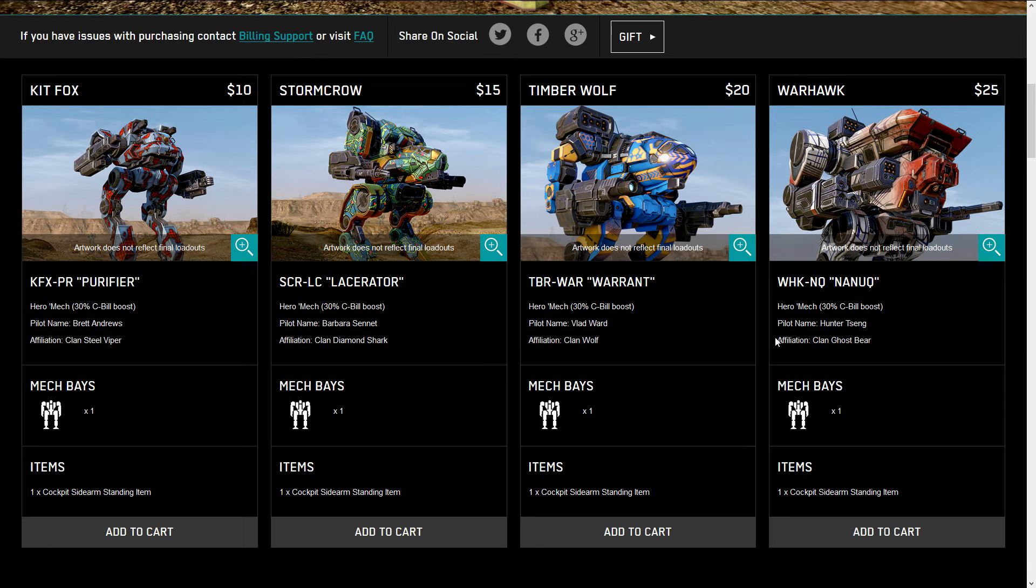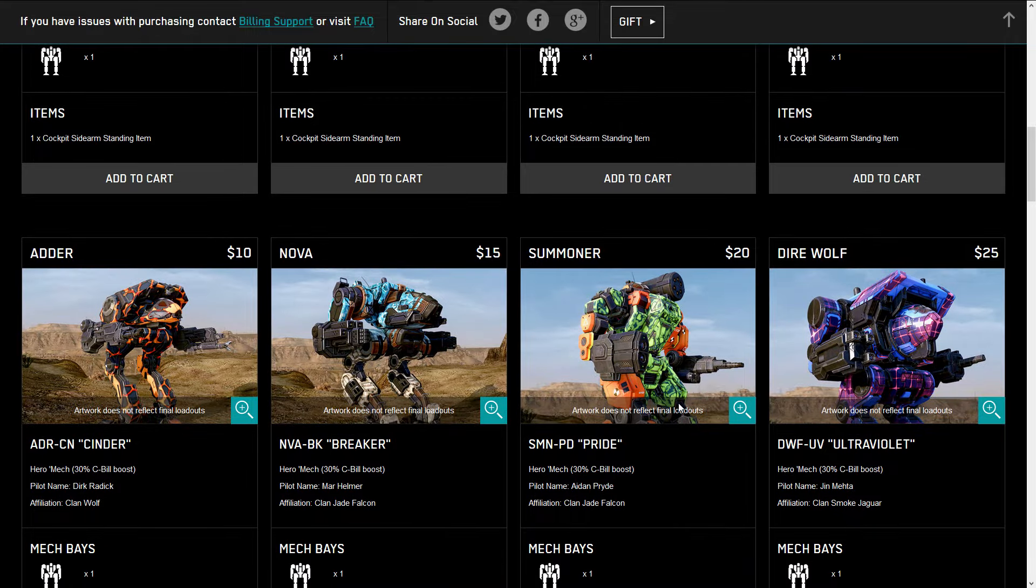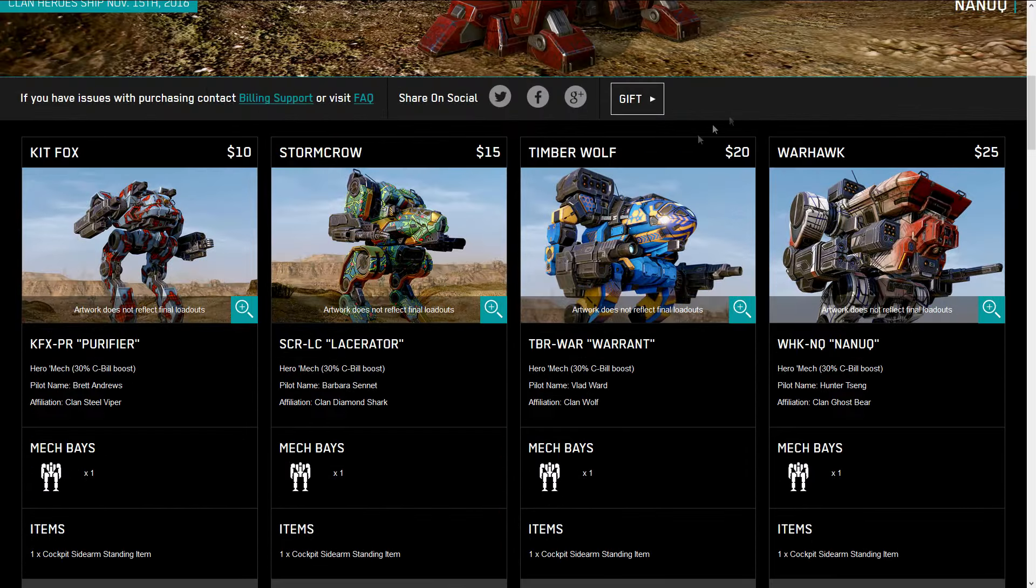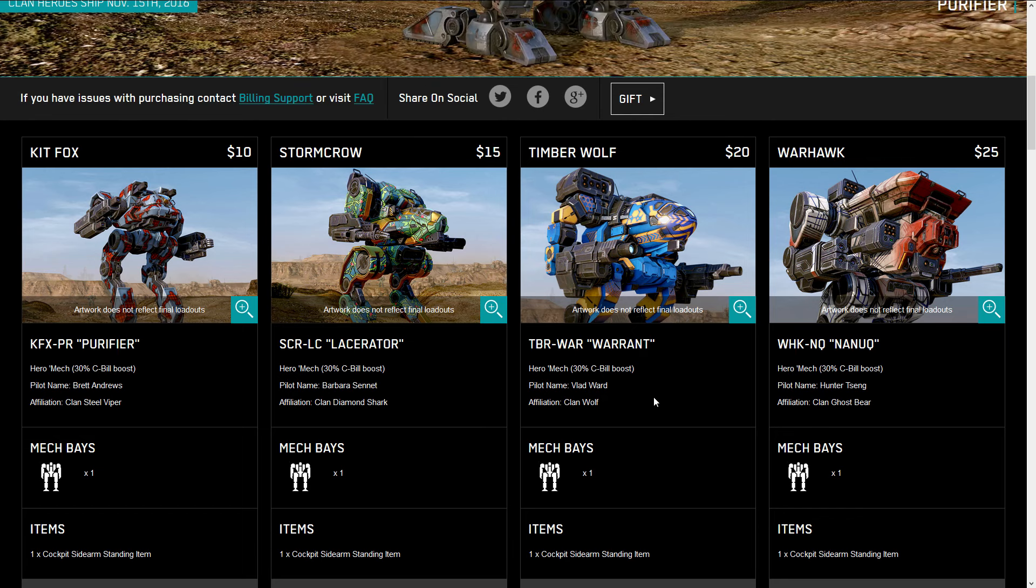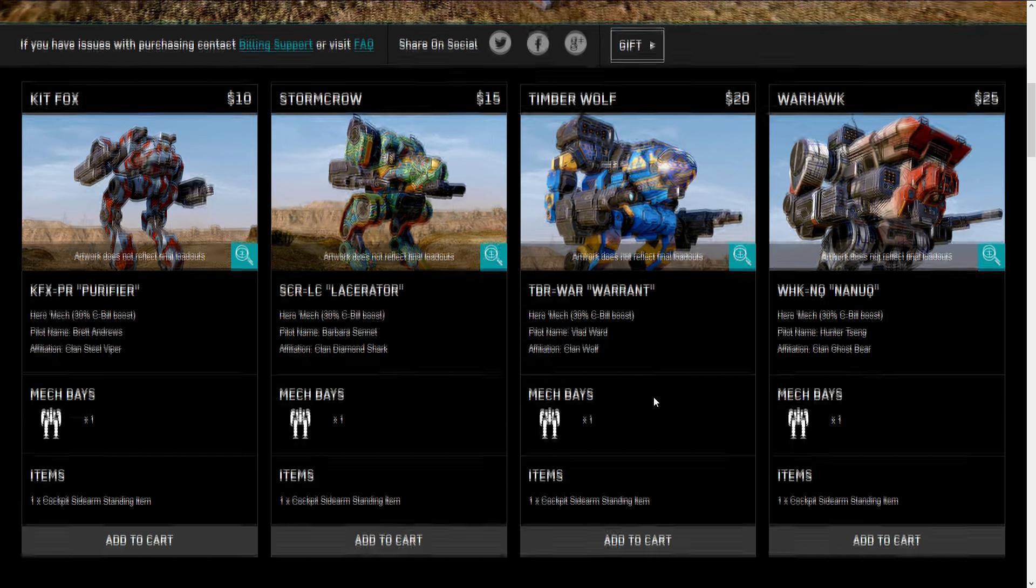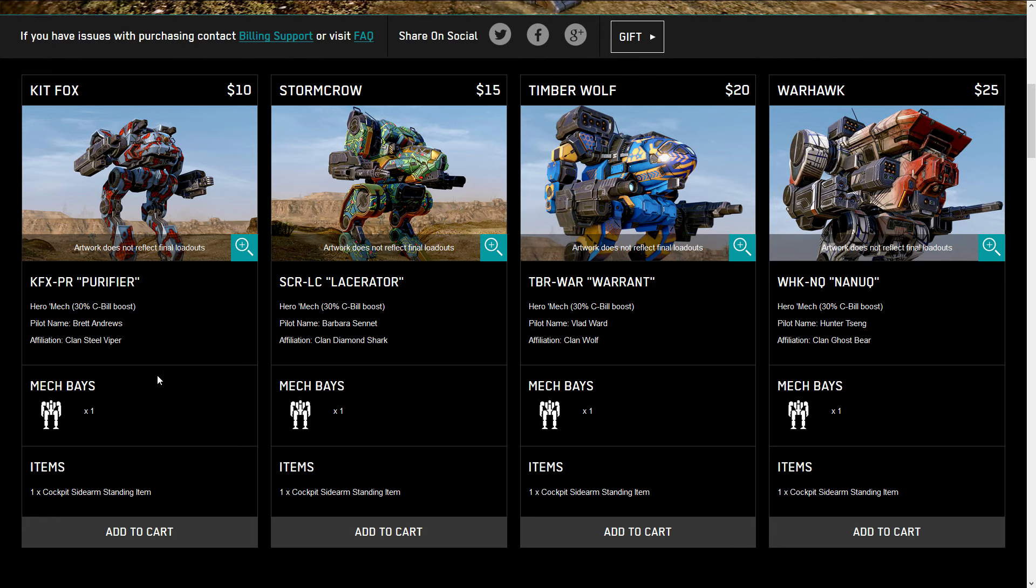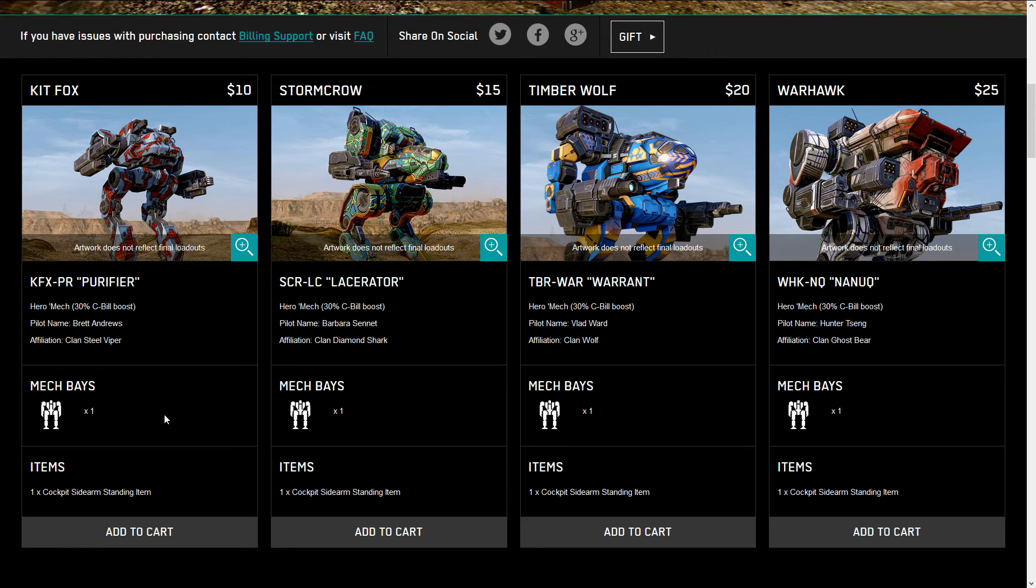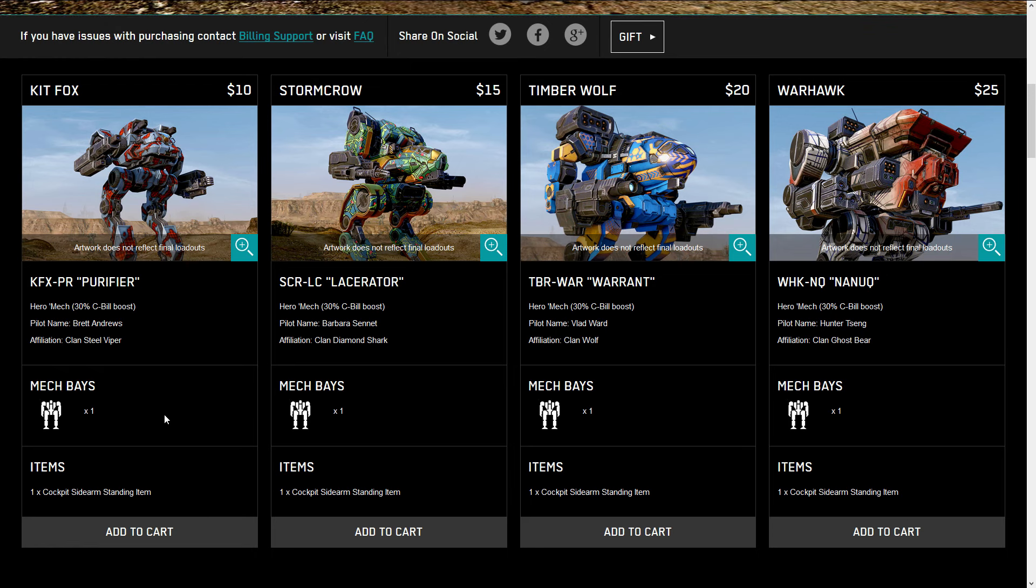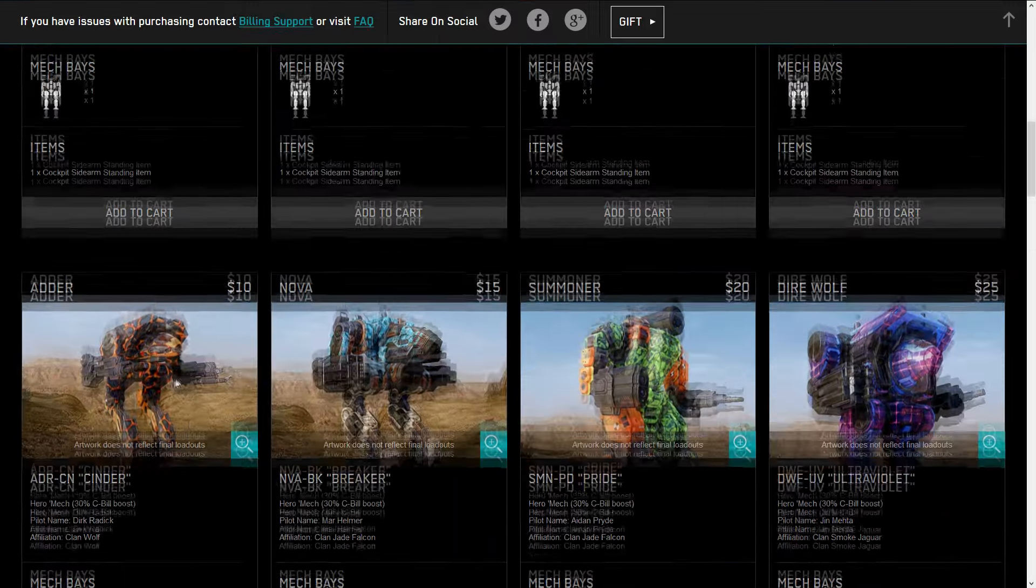The Kidfox, Stormcrow, Timberwolf, Warhawk, Adder, Nova, Summoner, Direwolf. And they're going with a 10, 15, 20, 25 dollar cost for the heroes, increasing with the weight class. And these prices are pretty nice comparatively. $10 with a C-bill boosted hero and a mech bay is actually a really good deal.